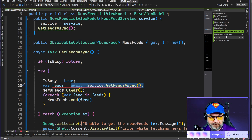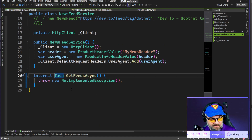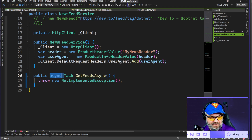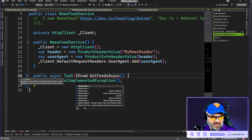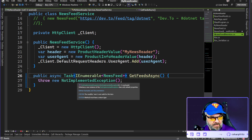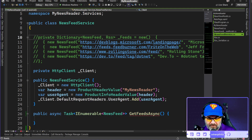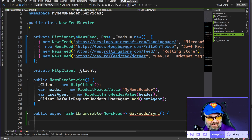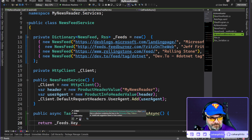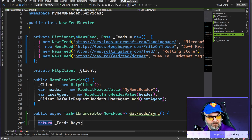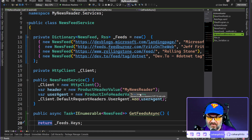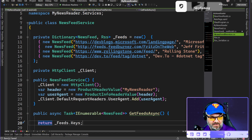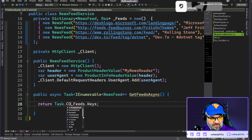Over in NewsFeed service, let's make GetFeedsAsync public. It will be an async task returning IEnumerable of type NewsFeed. I have this collection up here — I can just return the feeds' keys. I'm also capturing and stashing the RSS next to these if needed, running this service in memory and returning content when GetFeedsAsync is called.